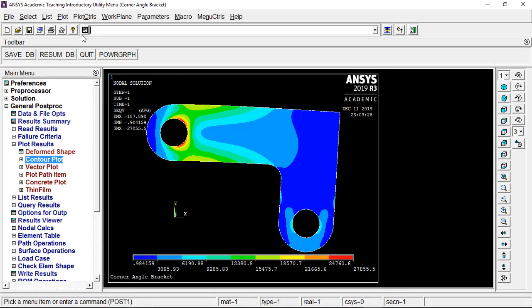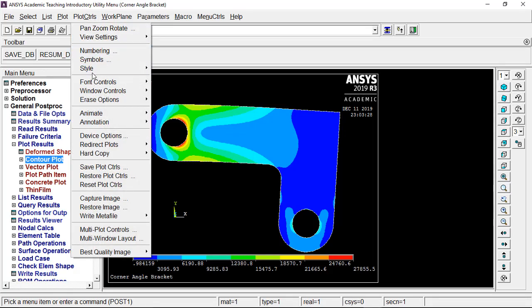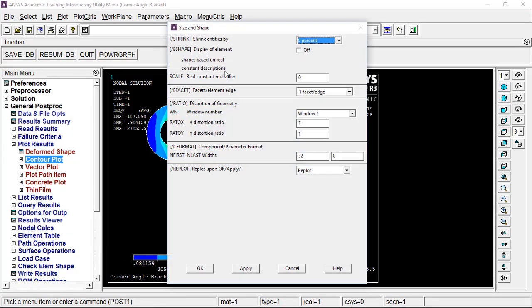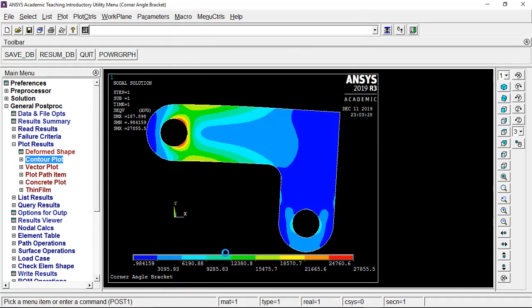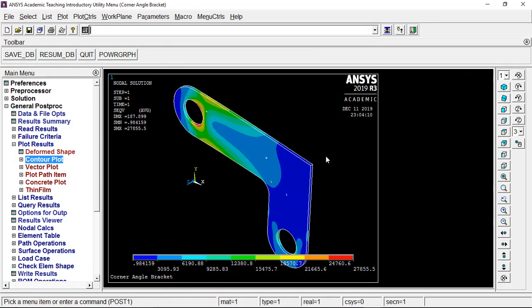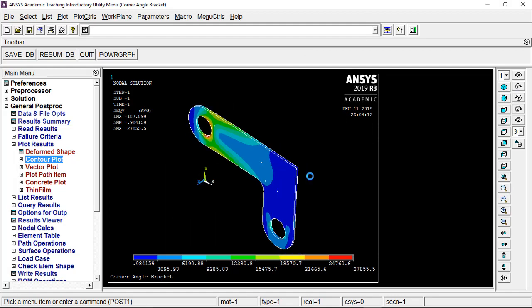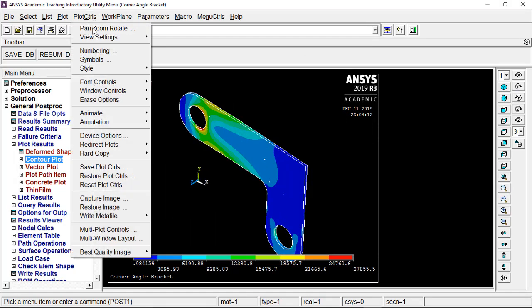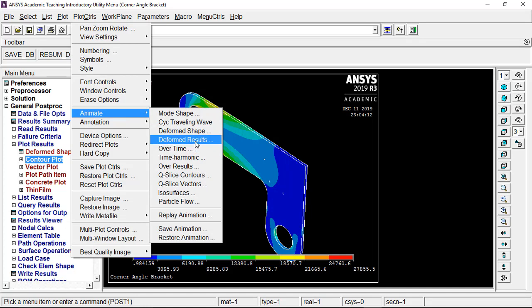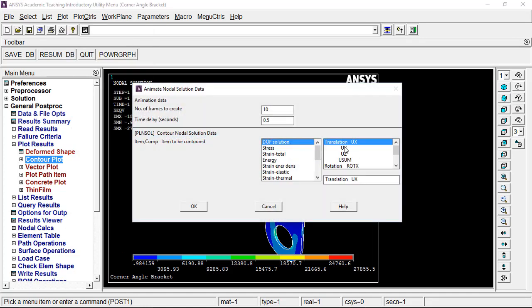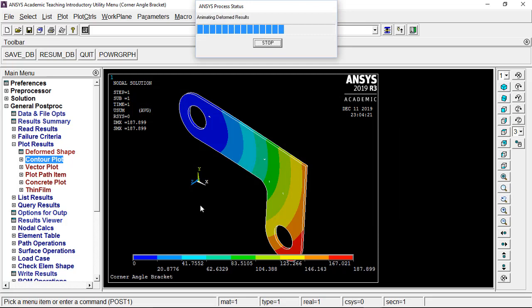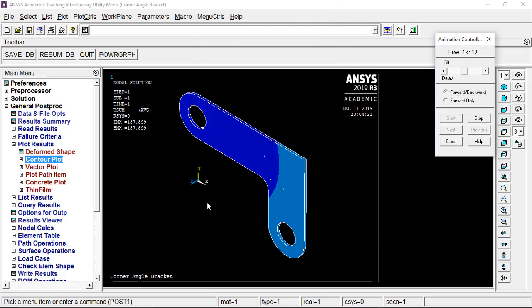If you want to see the three-dimensional view, go to Plot Controls, Size and Shape of Element, and enable the display of elements to get the 3D view — you can see the thickness as well. Then go to Plot Controls, Animate, Deformed Results, Degrees of Freedom, Vector Sum to get the displacement vector sum result in 3D.